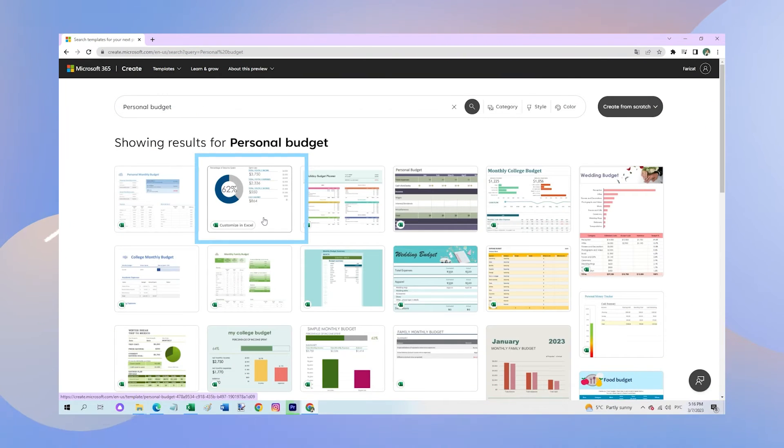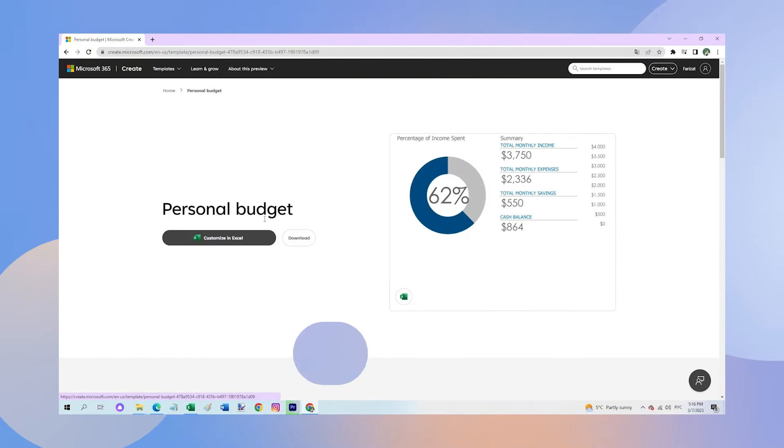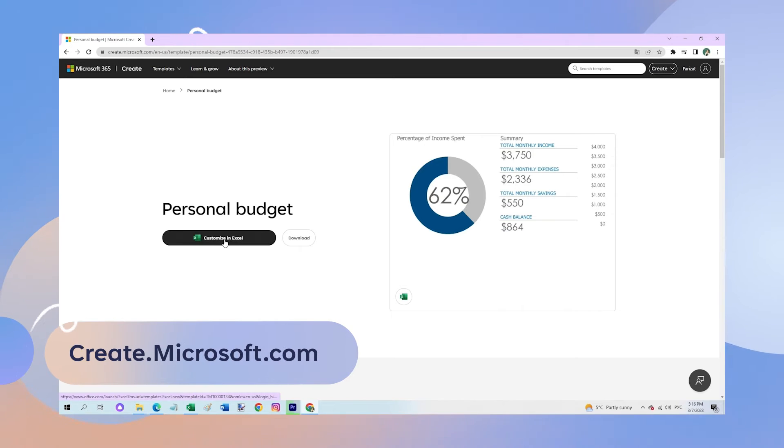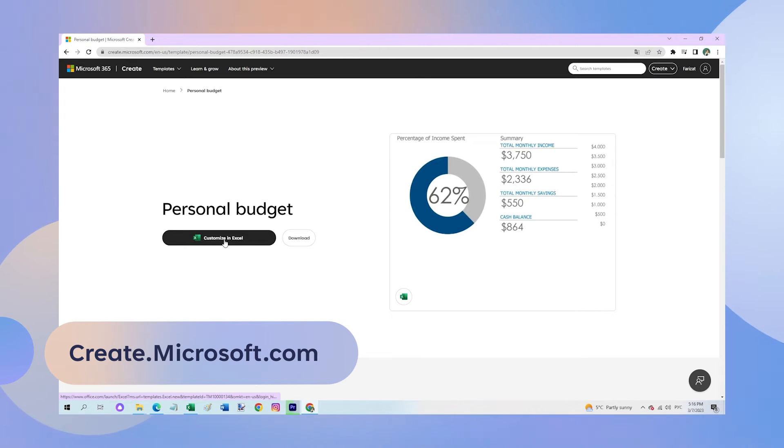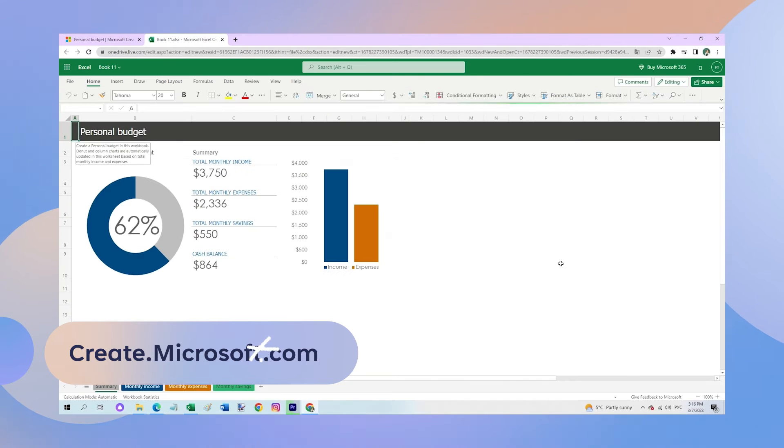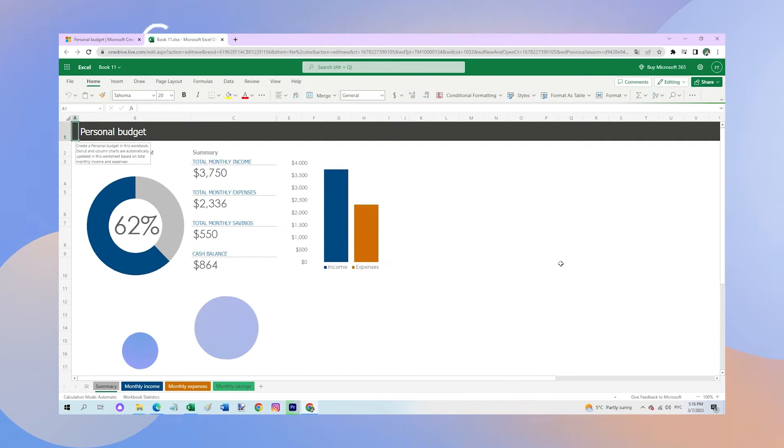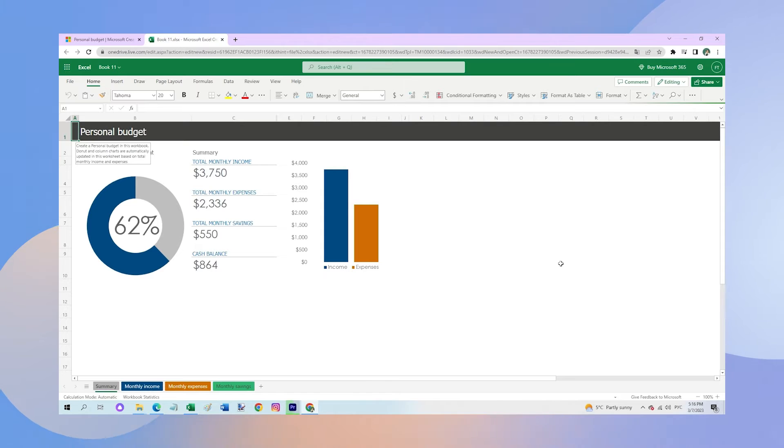So, let's get started. The first thing you need to do is to download the budget template. You can find it on the Microsoft Create website at create.microsoft.com. Once you have downloaded the template, open it up in Excel web, which is free.